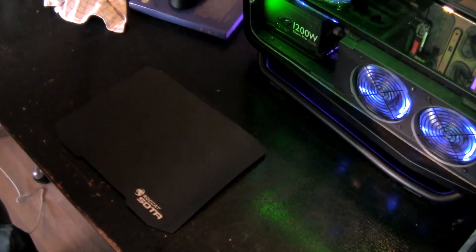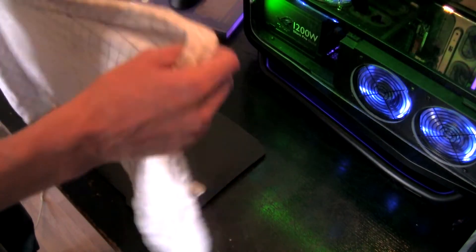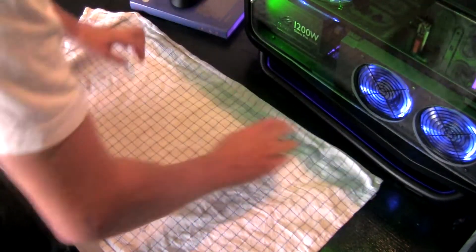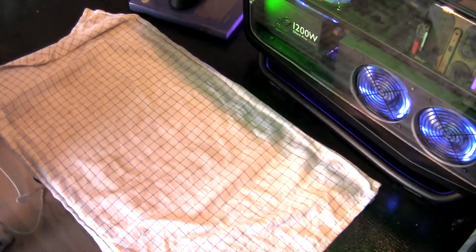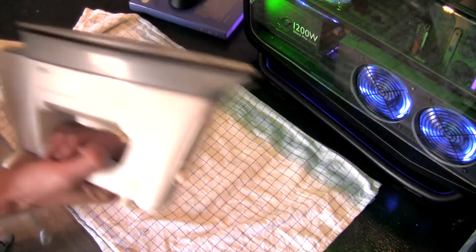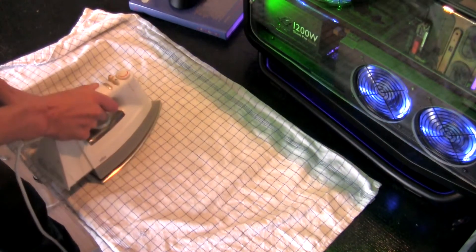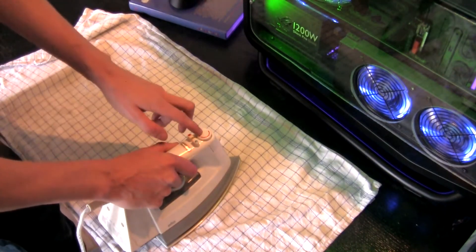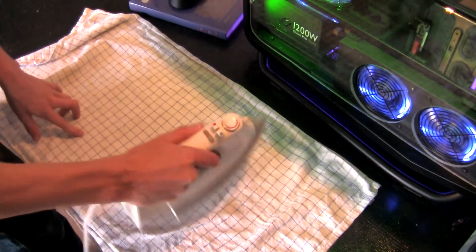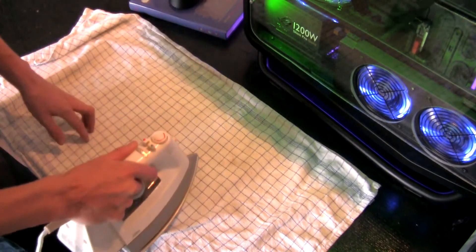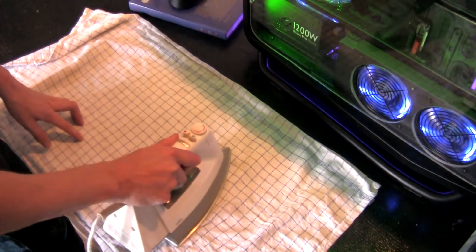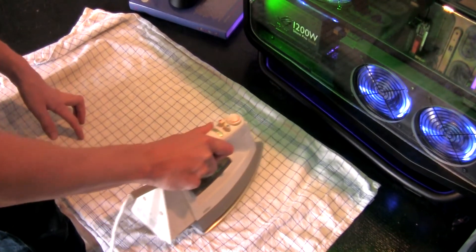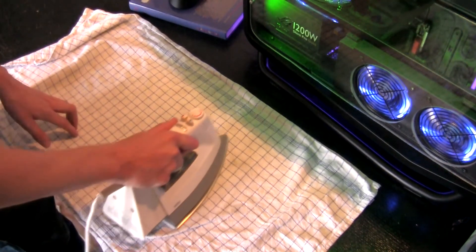You can use a piece of cloth or something and put it over the mousepad. Use an iron - mine is at full speed or full heatness or whatever you want to call it - and you're going to be going slowly up and down on the mousepad itself.